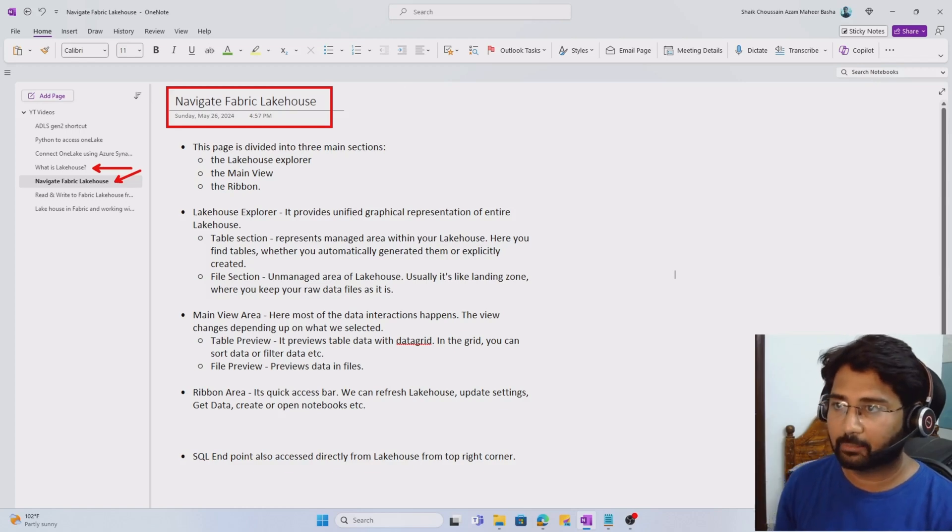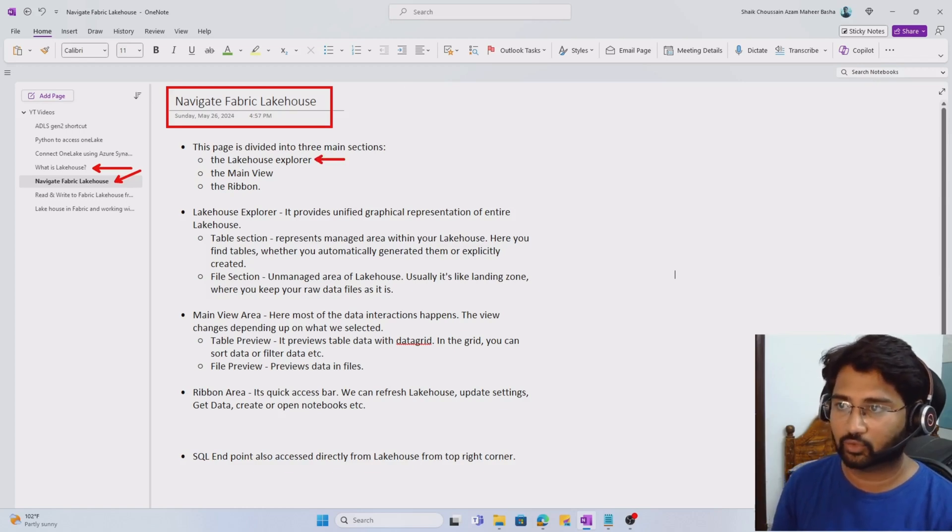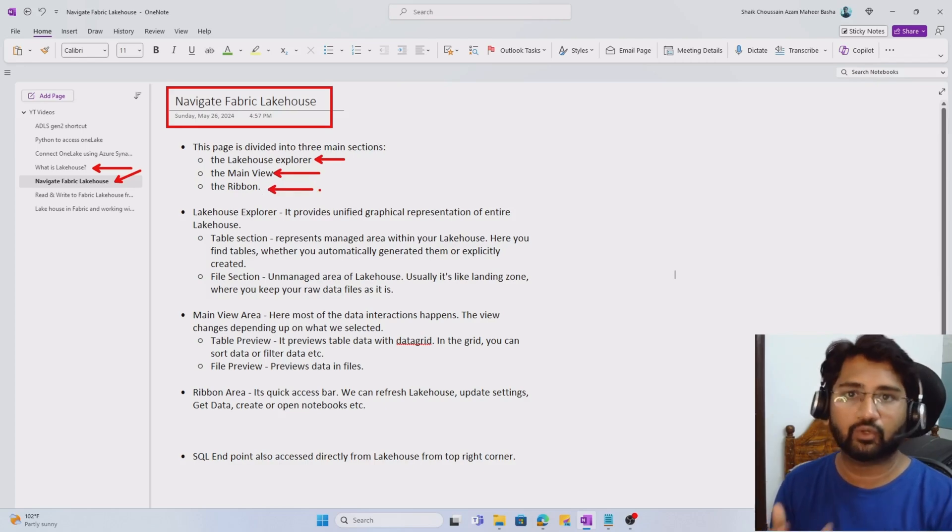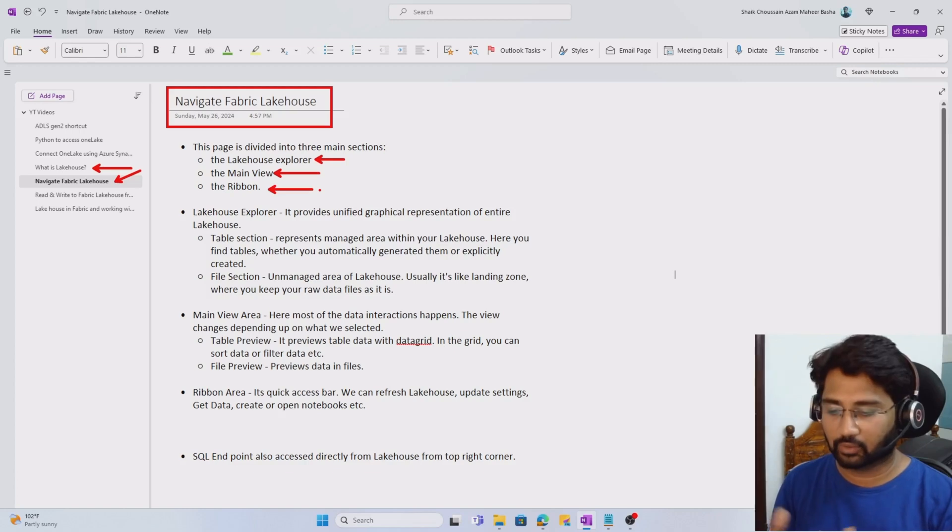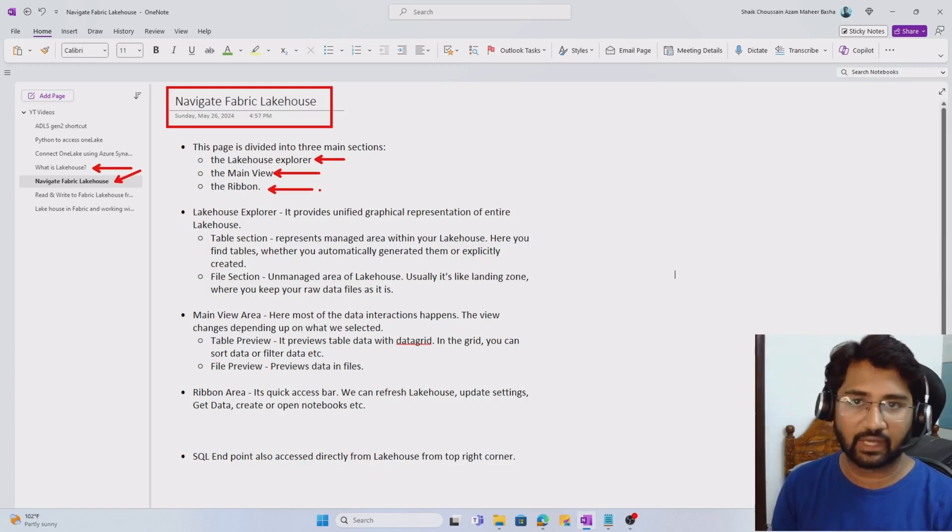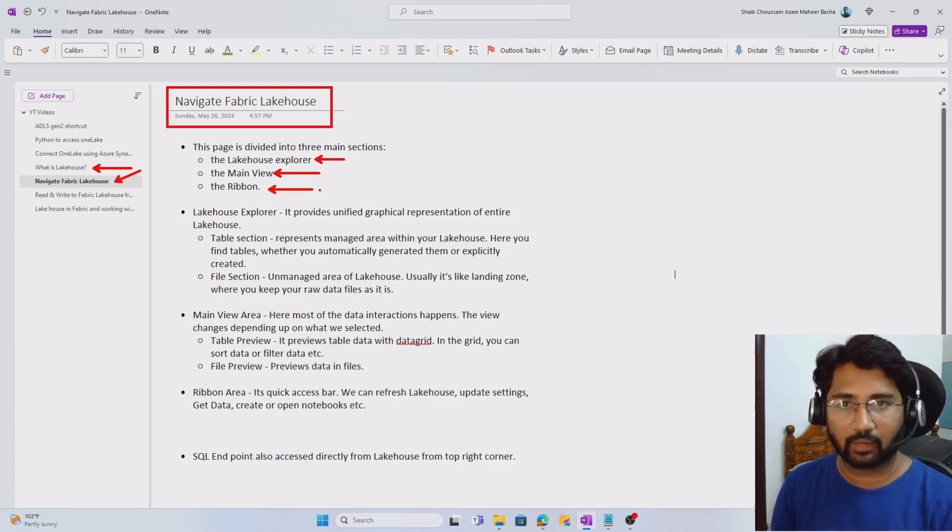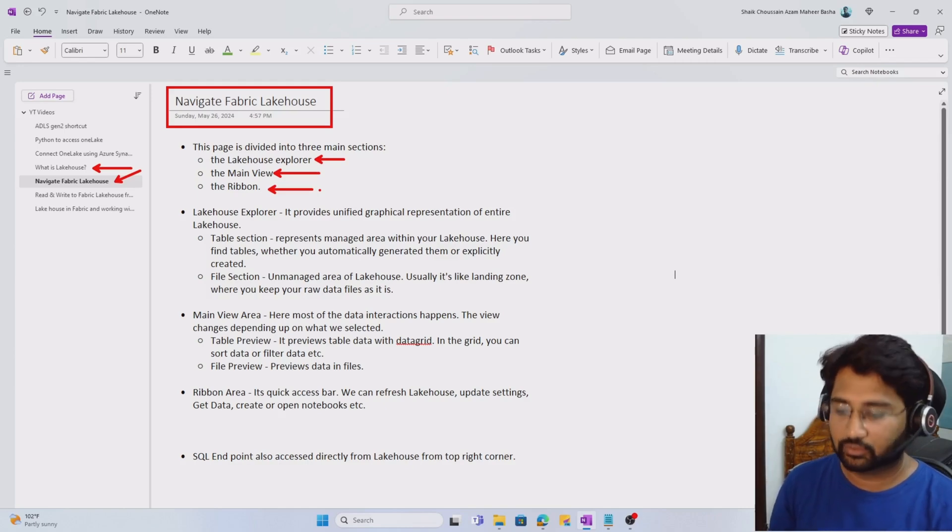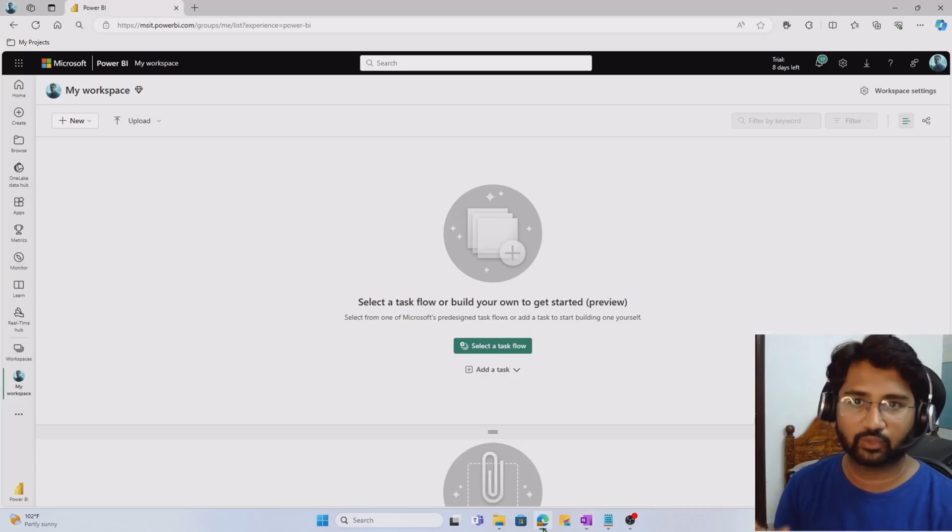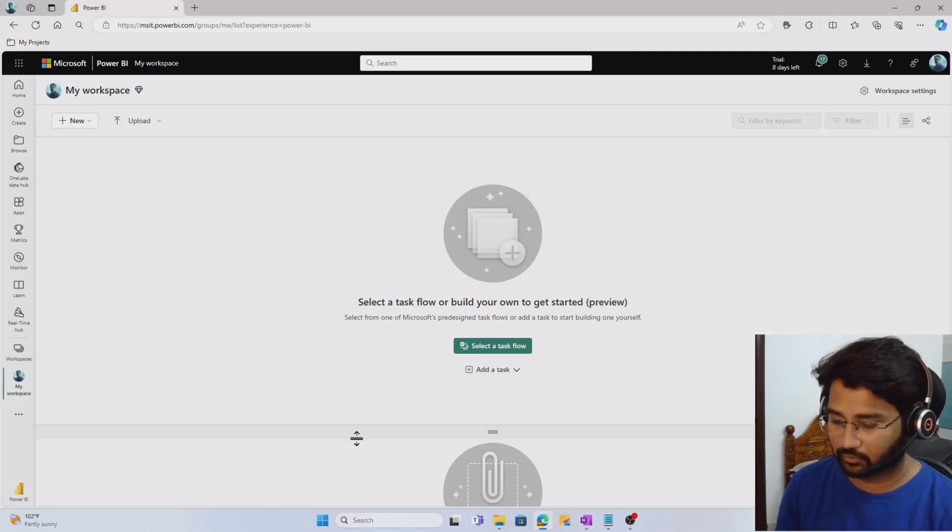There are mainly three sections: lakehouse explorer, main view, and ribbon view. Each view has a couple of capabilities that will help us easily navigate through the objects in the lakehouse. So let's go to Fabric workspace first and try to create one lakehouse.